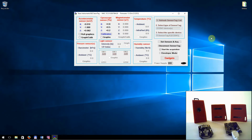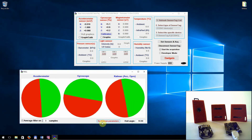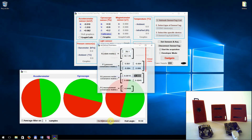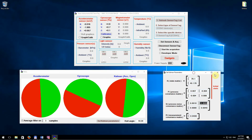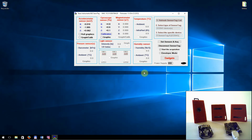Fourth, to obtain the optimal Kalman filter parameters. Fifth, and the most exciting feature: the gadgets.